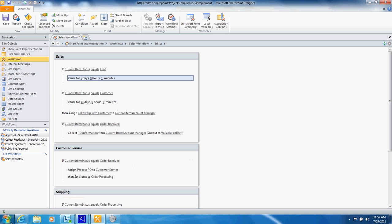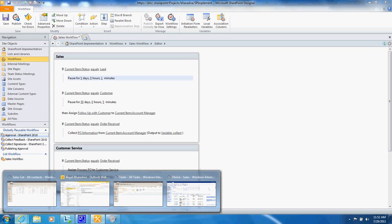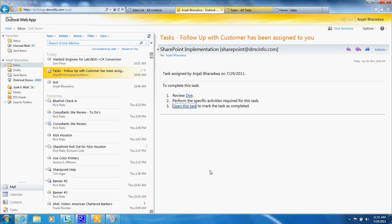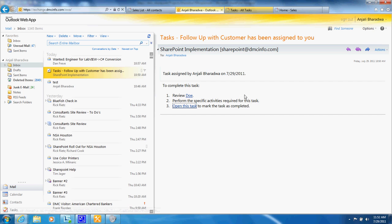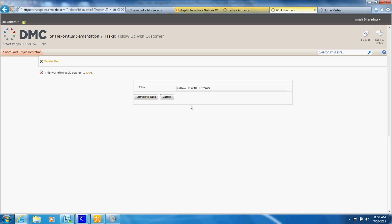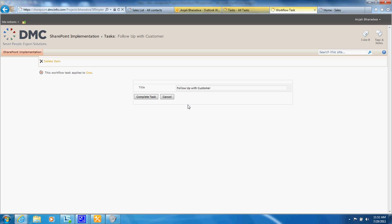So you get an email into your inbox and it tells you to review this customer and perform the tasks that have been specified and when you're done with it you can click on this checkmark to mark the task as complete.